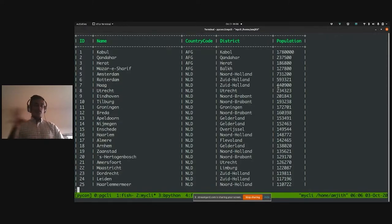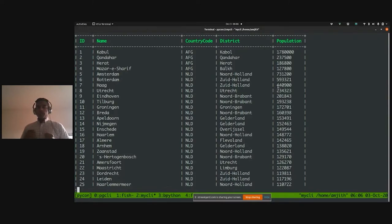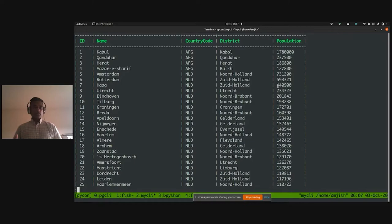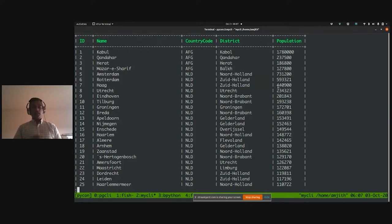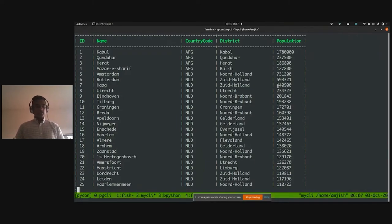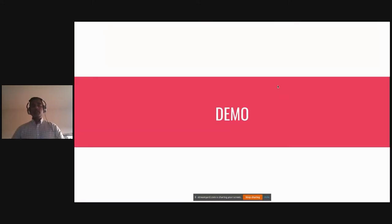This clearly shows how user focus comes first, implementation second. When I first implemented pgcli, I took the same approach as MySQL — showing completion for every keyword, every table, every column, leaving the user to narrow things down by typing. Early users told me how inconvenient that was. It took another month to write a proper context-sensitive SQL completion engine, but it's totally worth it because that's what made these projects a success.